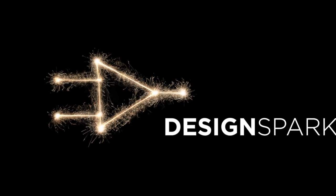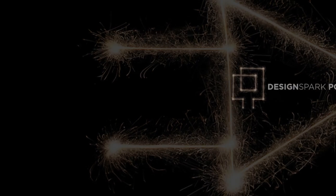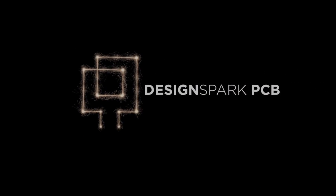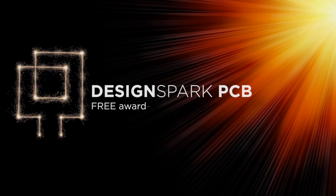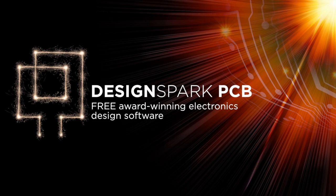Welcome to DesignSpark, the home of DesignSpark PCB, free award-winning electronics design software.